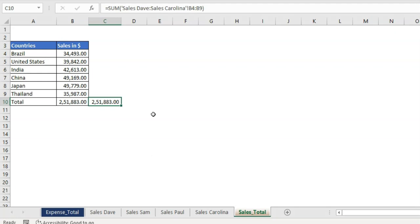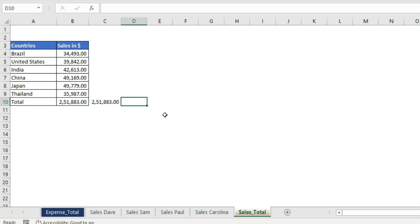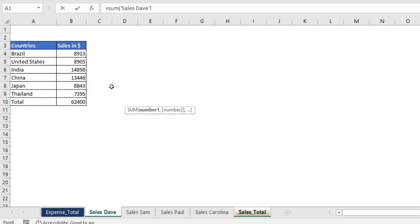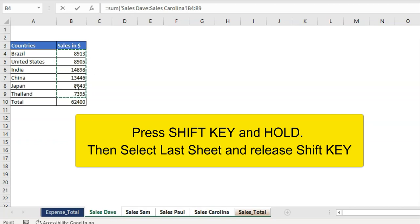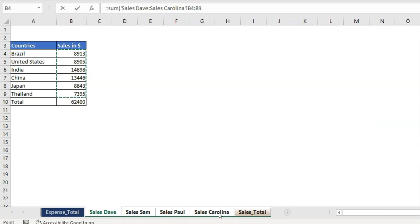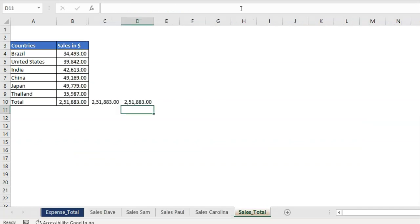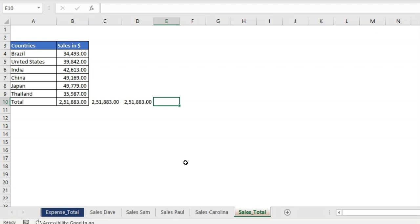If you are not comfortable writing the formula manually, you can also do it this way: type equal sign, then SUM, go to the first sheet and select all those numbers — it automatically selects B4 to B9. Then press the Shift key and select the last sheet, Sales Carolina. All four sheets get highlighted. Basically you select the first sheet, select the range, then select the last sheet by pressing Shift, and it selects all those sheets. Press Enter and you get the total. Those are three tricks you can follow to get the total.